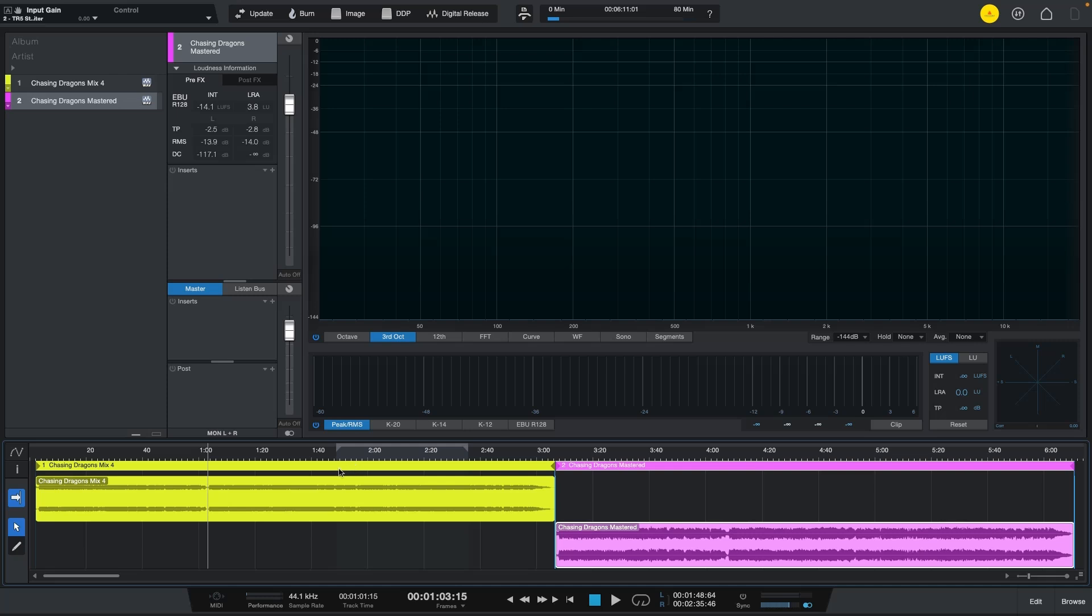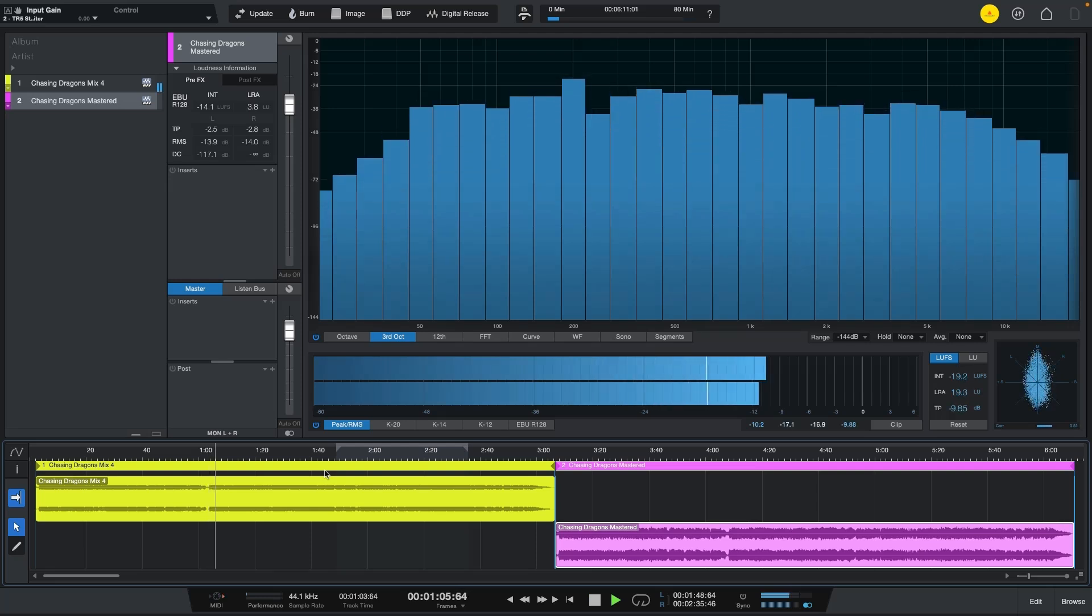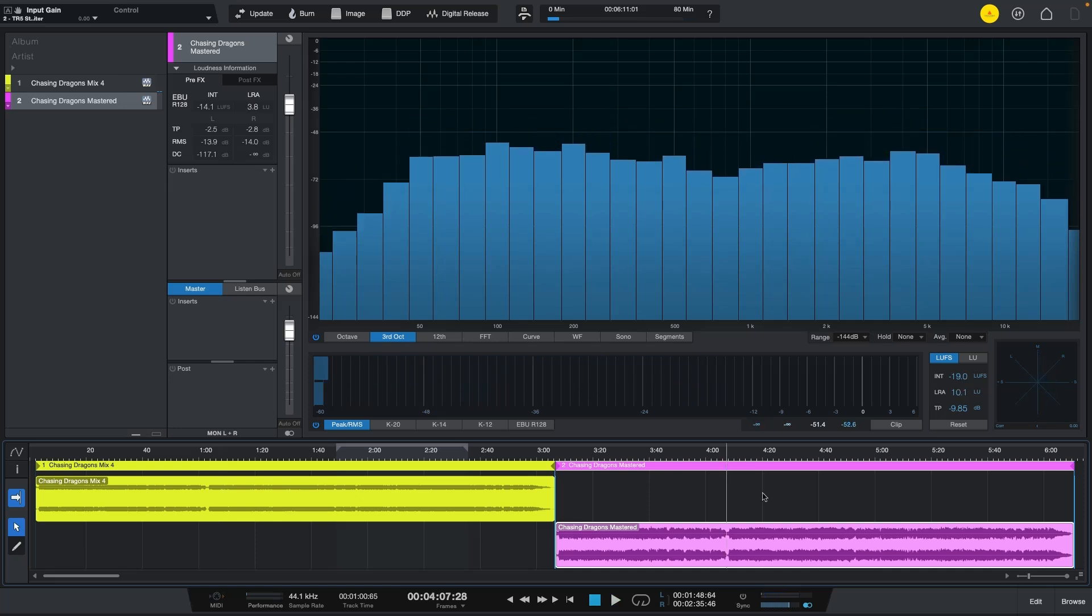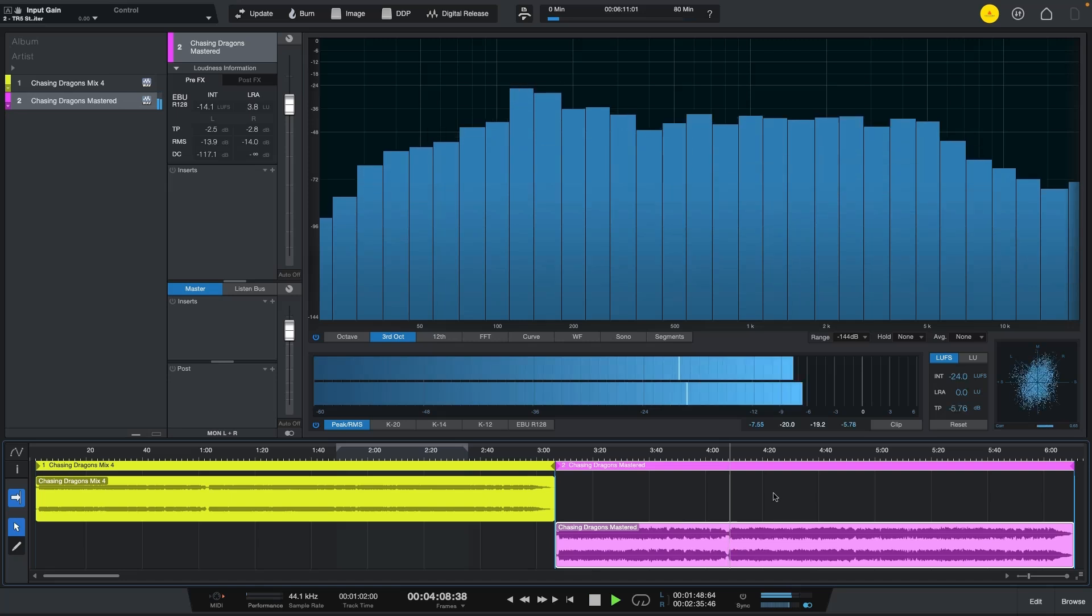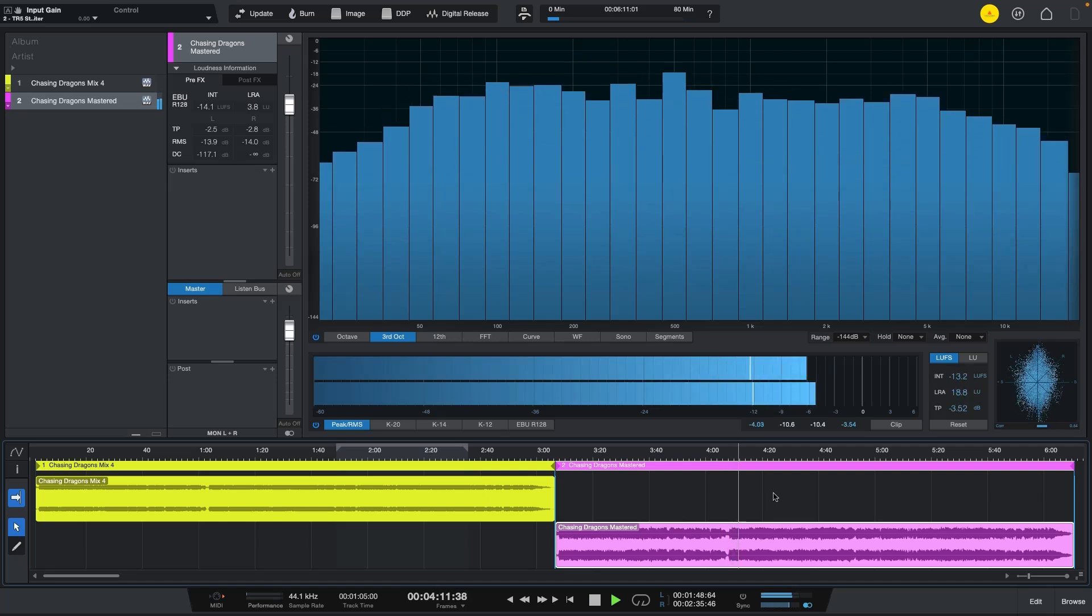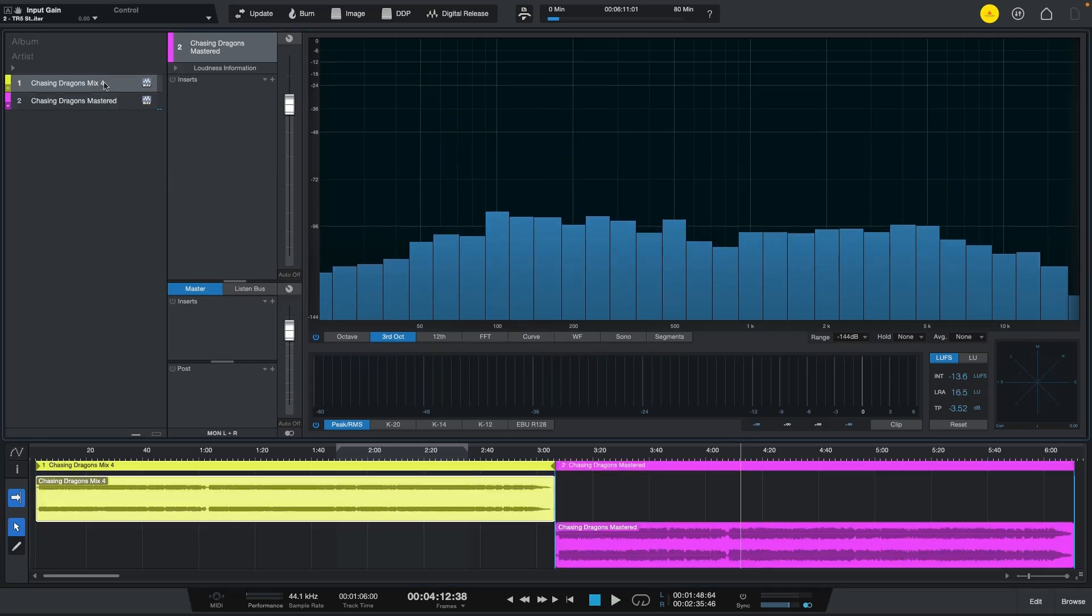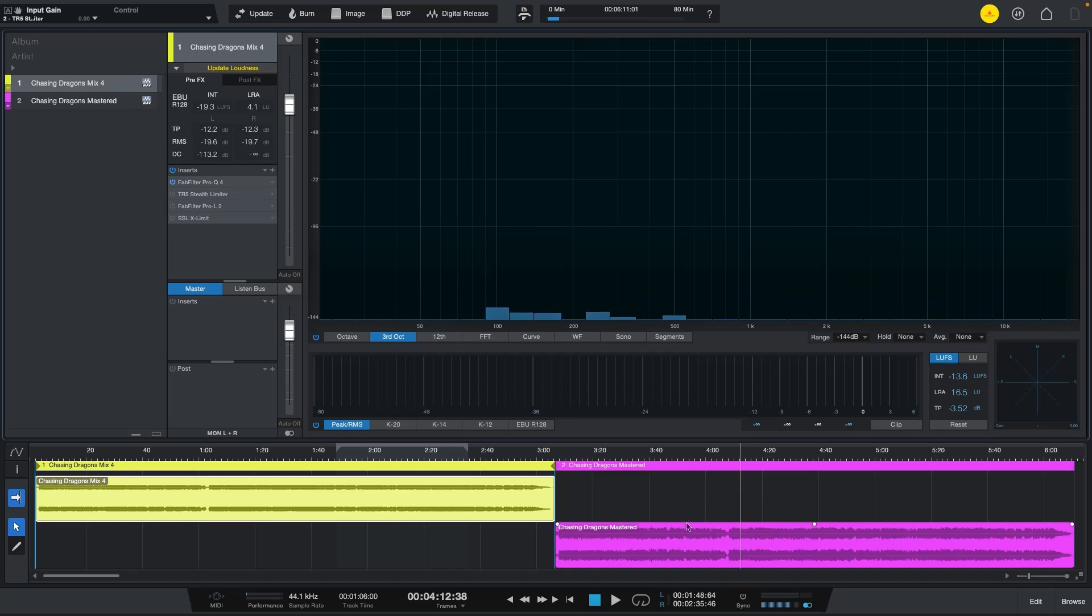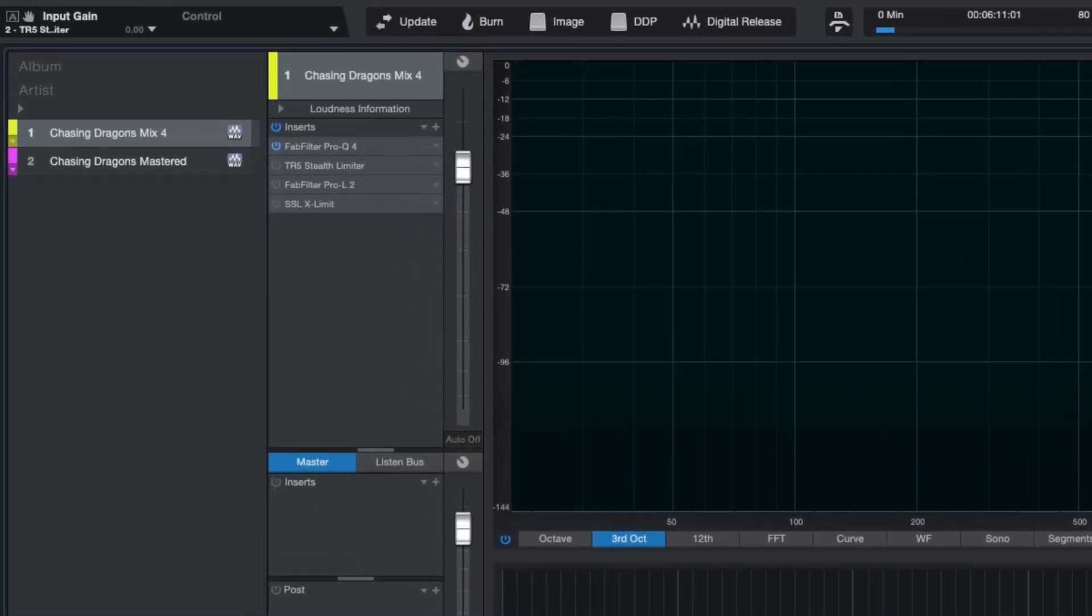Alright, so if you want to listen in between the mix and the actual master version, here it goes this is the mix. And now let's find the similar spot in the master. There we go, you can see it is way louder.